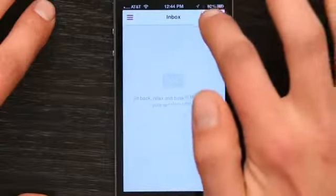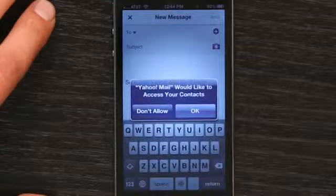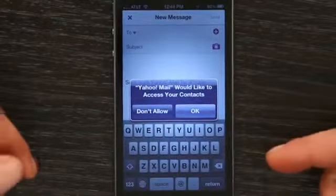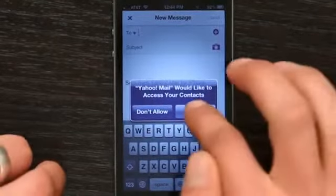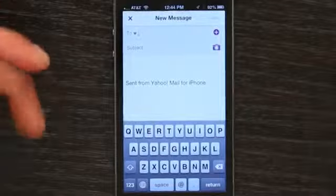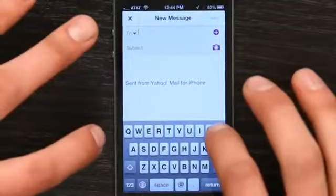Let's just compose an email. It wants to access my contacts, so I'll say yes, because I don't want to type in everybody's name, so I'm going to type in Patrick. There we go.